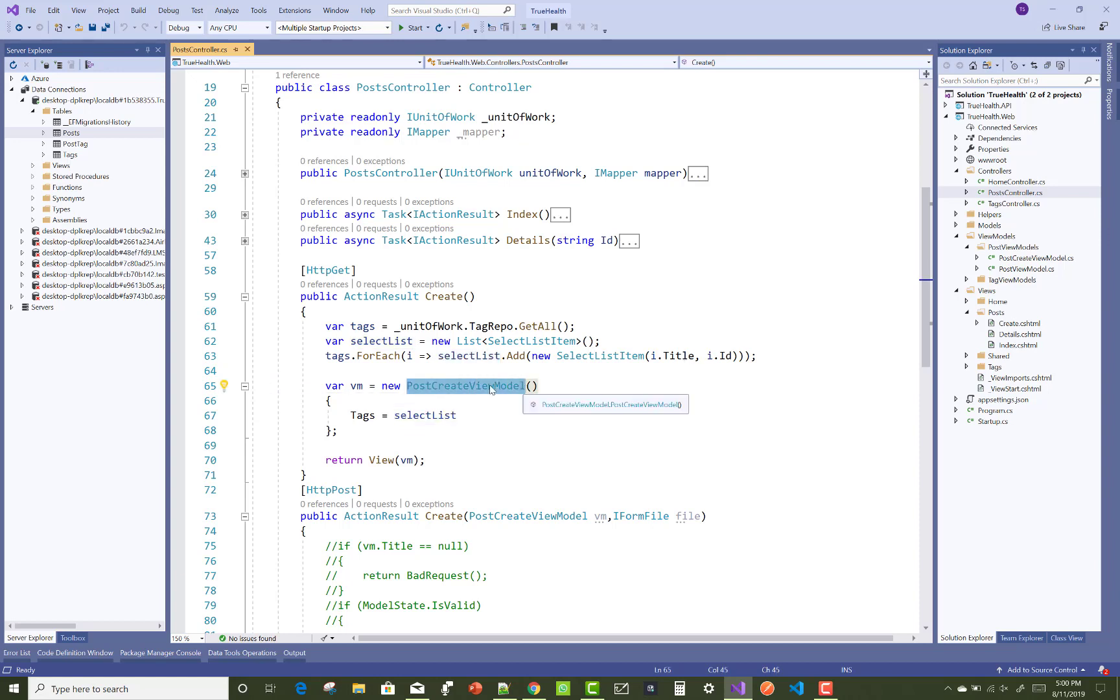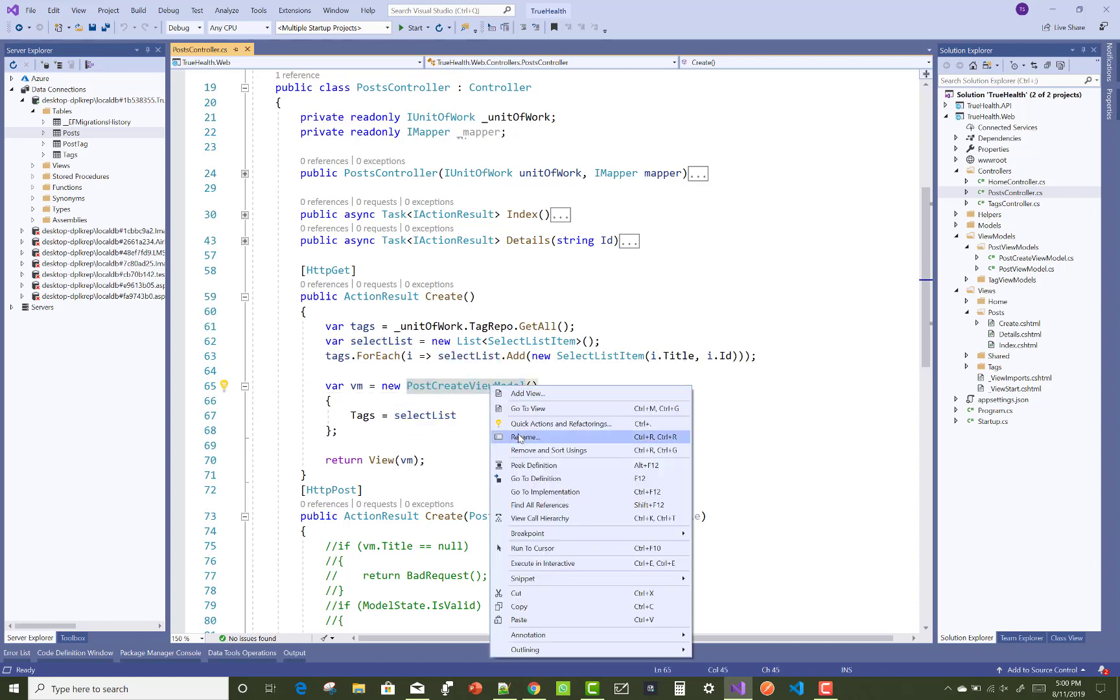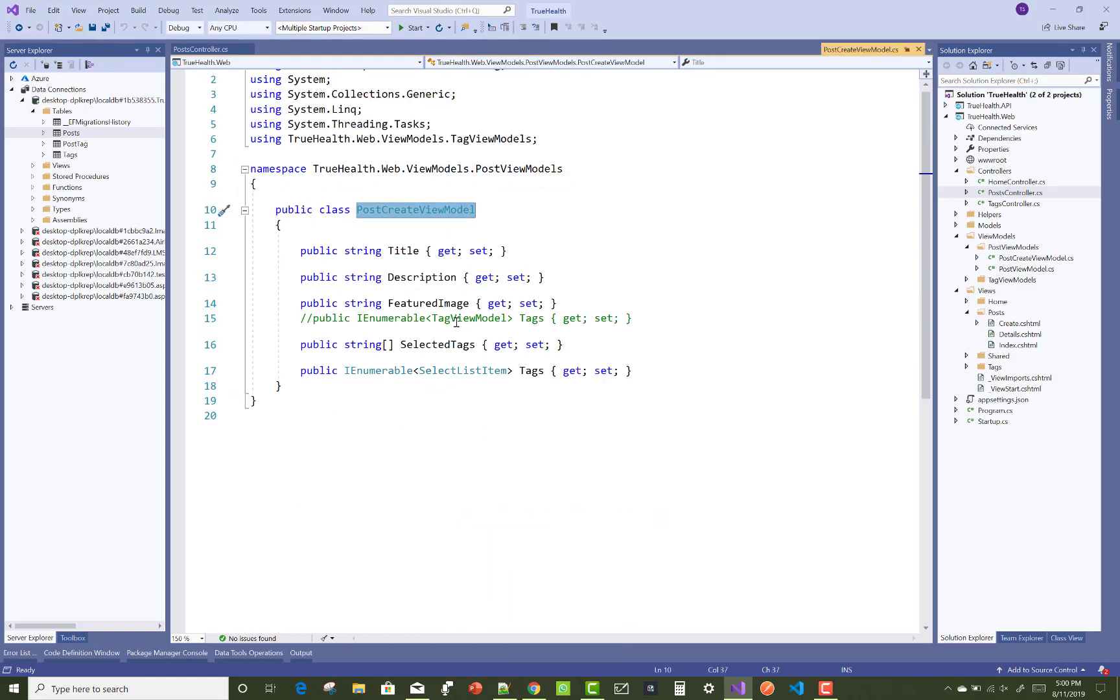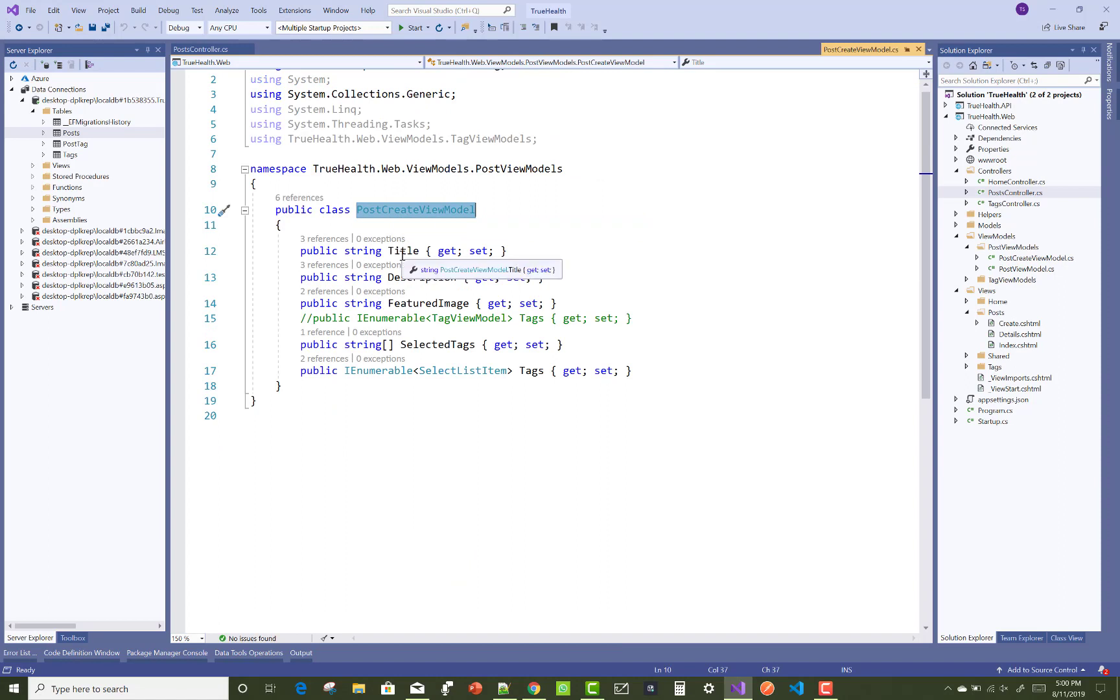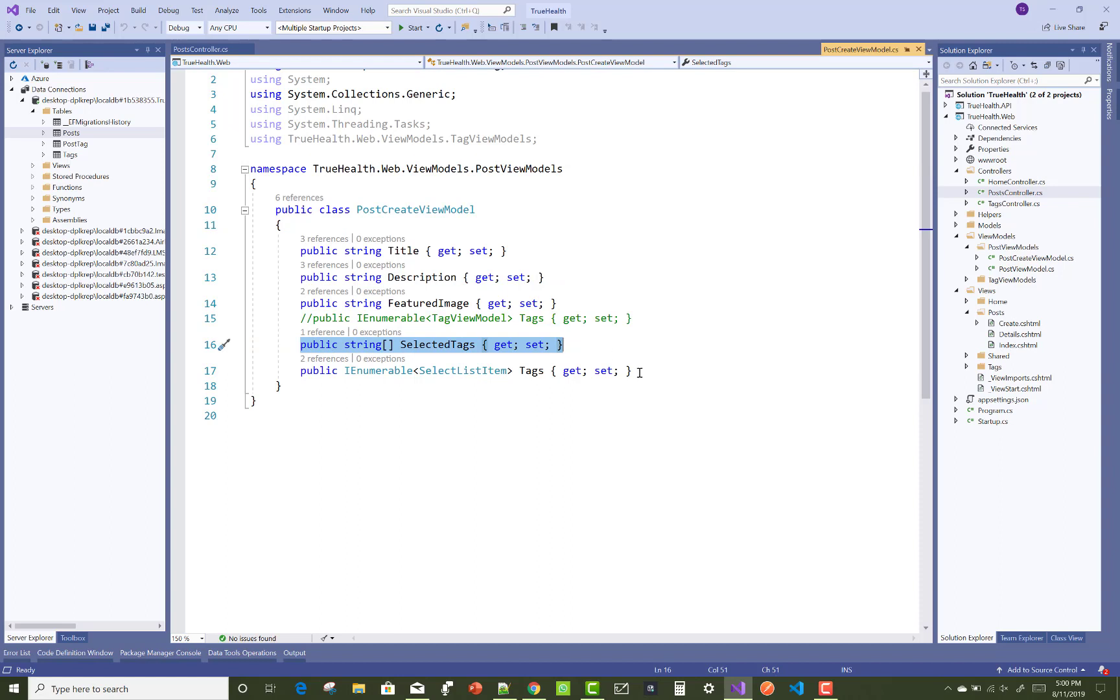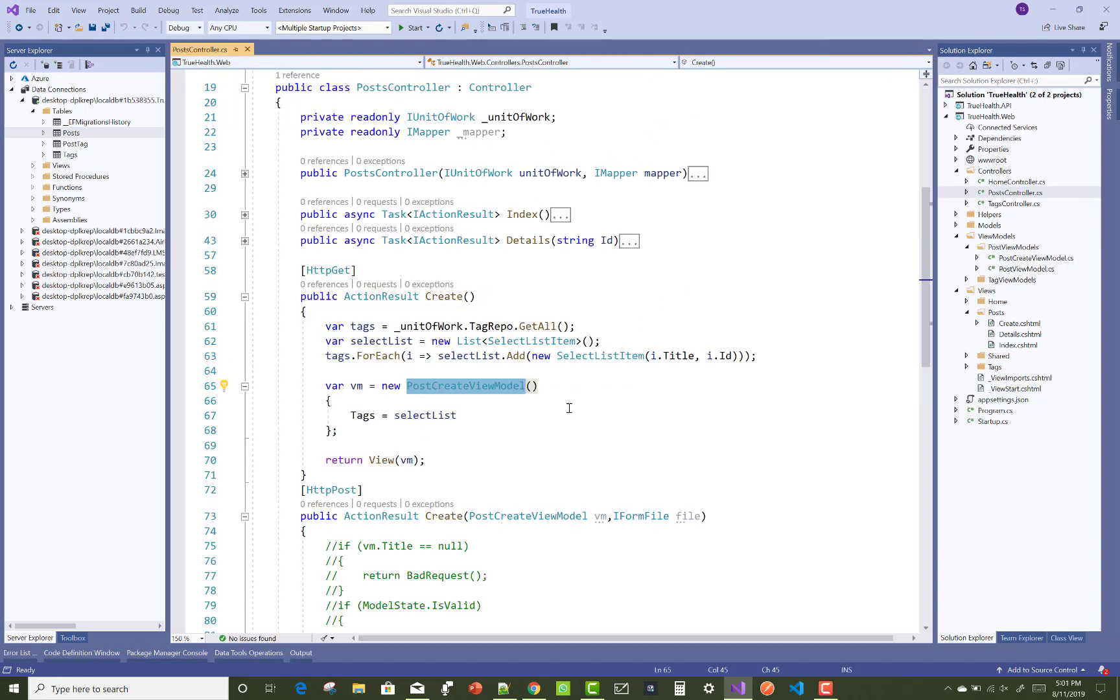In the post create view model, we have some properties like title, description, featured image, and the selected tags. Selected tags is a string array that holds the multiple choices from the select list, and we have a select list item of the tags.